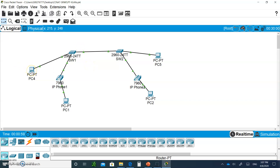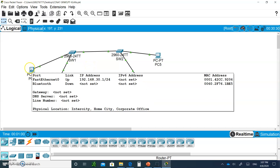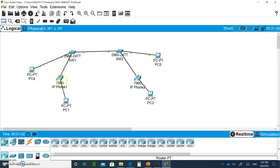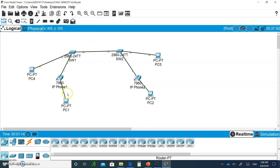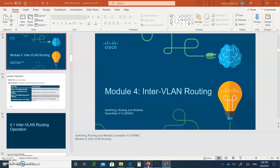If you remember, I said in the last video that this PC and this PC will not be able to talk to each other because they need a Layer 3 switch or a router to enable them to do that. Inter-VLAN routing enables devices in different VLANs to be able to communicate with each other.